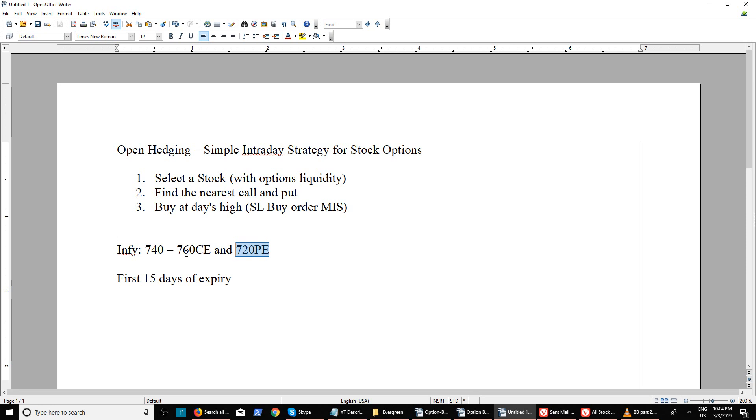If you still have any questions related to this particular options intraday strategy, feel free to ask in the comments below and I'll be happy to clarify your doubts. Thank you and I will see you again on my next video.